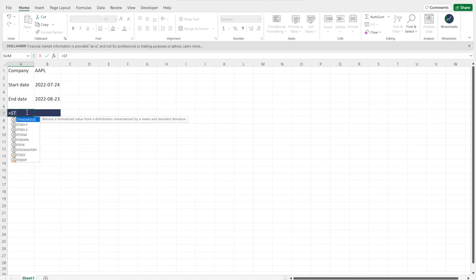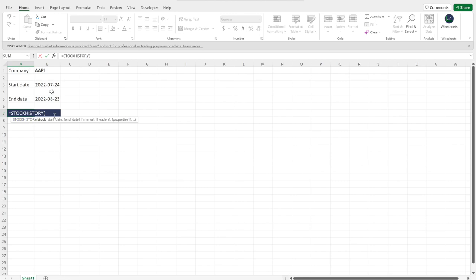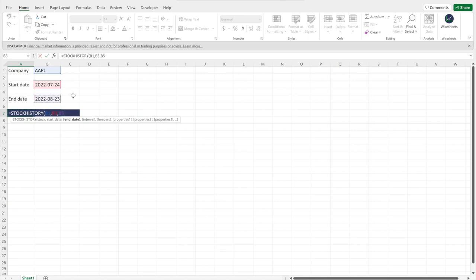Now you have all the information you need to fire up the STOCKHISTORY function. You enter equals, then STOCKHISTORY — it returns an array of historical quote data for any symbol and date range you specify. You enter the stock ticker, the start date, and the end date. In the function, you can enter this data manually — for example, type 'AAPL' in quotes and the date — or you can reference cells that already have the data, which is what I recommend.